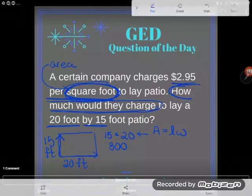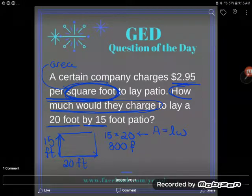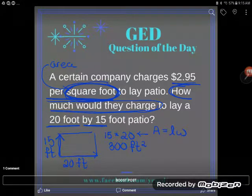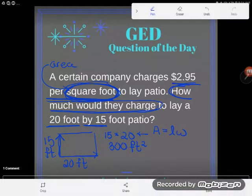300 what? 300 square feet - feet times feet is square feet. Now, don't stop here though. Even though we found the area of this patio, we haven't finished our problem, because our problem doesn't ask for the area.